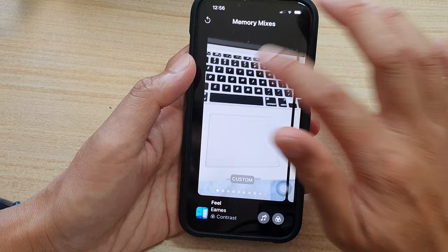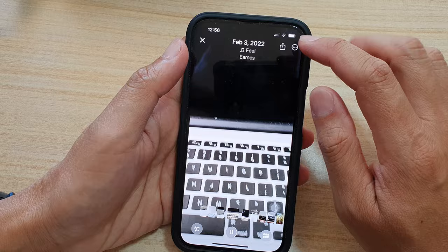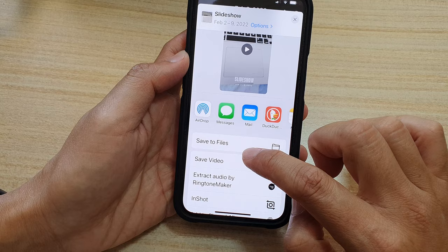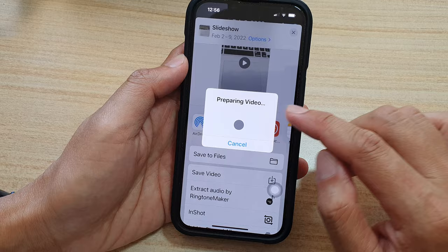Once you are ready, tap on the share button at the top and then tap on Save Video. Your phone will go ahead and prepare the video and save your photo slideshow as a video.